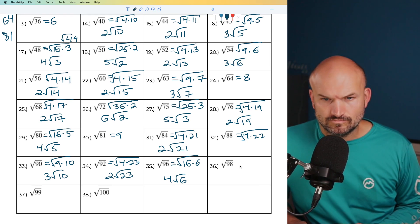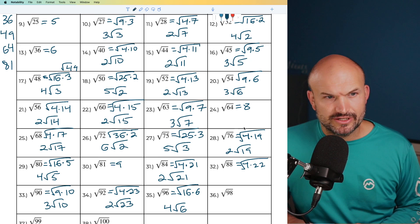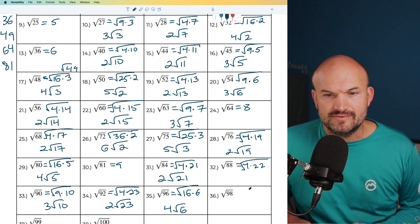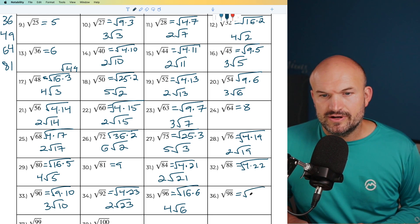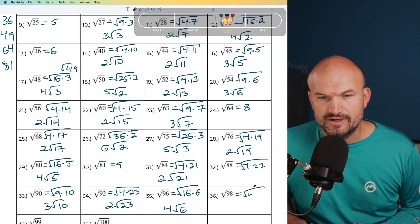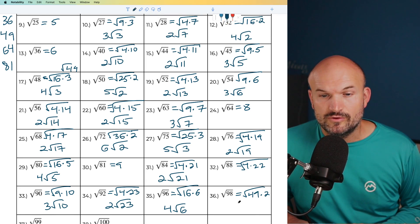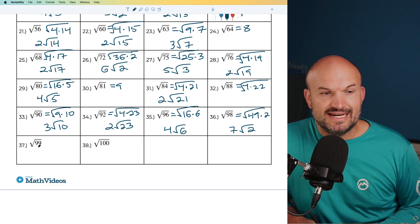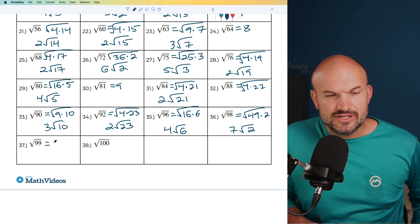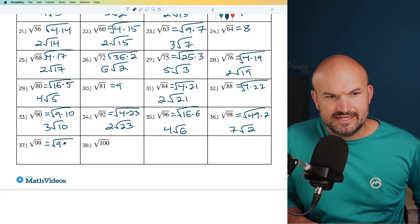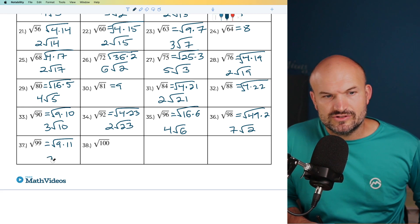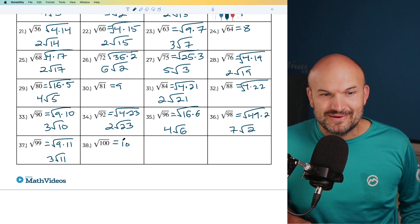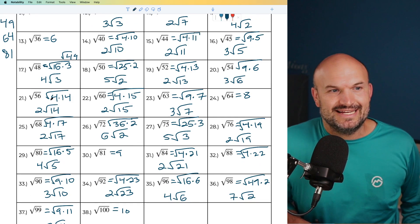For 98, I notice that 49 times 2 equals 98, so that one's actually easy. I can rewrite this as 49 times 2, and the square root of 49 is 7 times the square root of 2. For 99, that's 9 times 11, so the square root of 9 gives us 3 times the square root of 11. And last but not least, the square root of 100 is 10 — the last square number under or equal to 100.